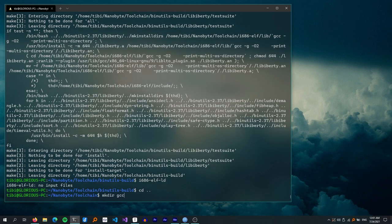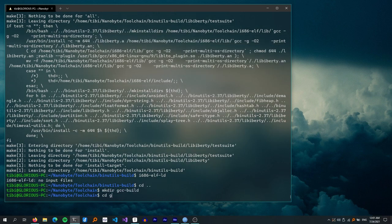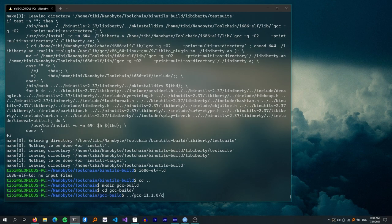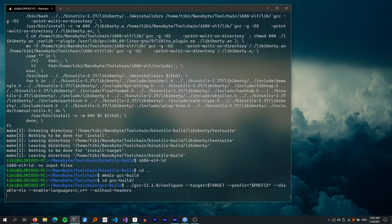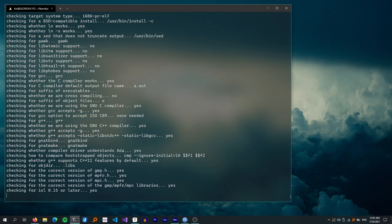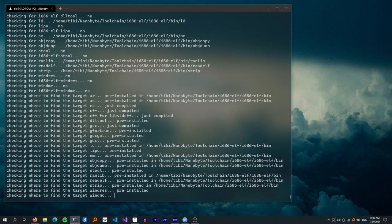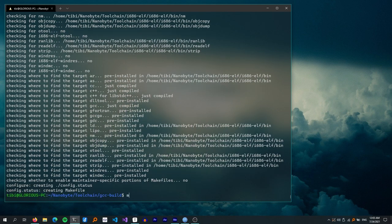Let's continue by building GCC. The steps are pretty similar — create a build directory and run configure with these options. Target, prefix, and disable-NLS are the same as the binutils build. Then enable languages C and C++, because there's no point in enabling all the languages GCC supports (Objective-C, Ada, Go, and many others) — they only take up more disk space and make the build take longer. --without-headers means libgcc will be built without relying on the host system's C libraries.